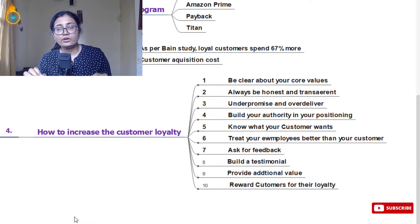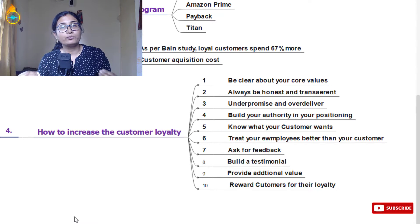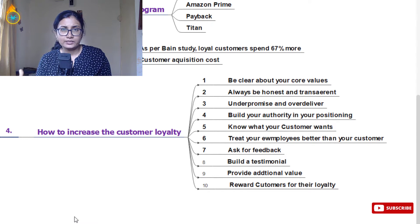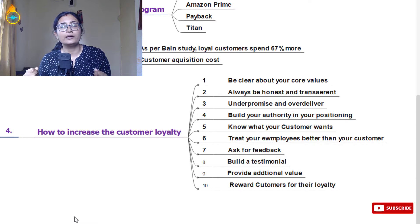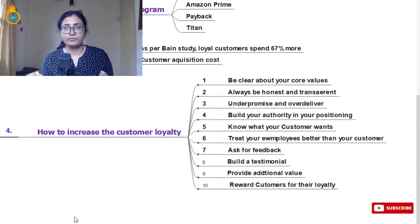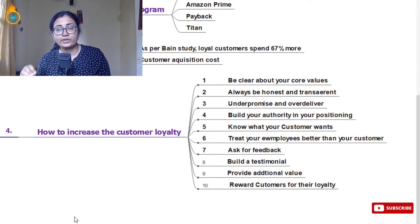The fourth tip is to build your authority and positioning. You need to be known as the authoritative figure for the product or service you offer. From day one this is not possible — you have to consistently put in effort to build your brand. Even if you can't compete on price, don't compromise on product value. You might be 5–15% more expensive, but never sacrifice quality.